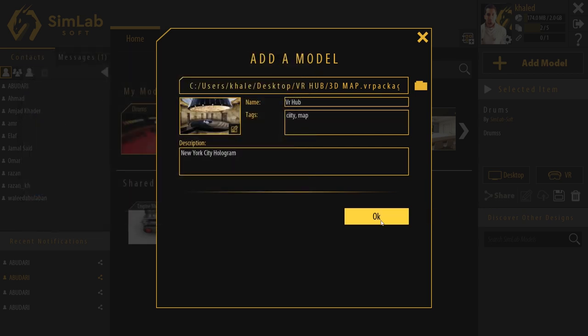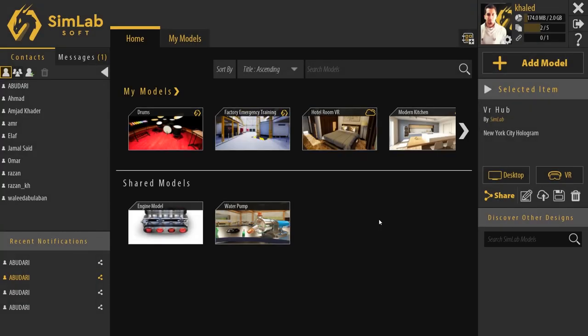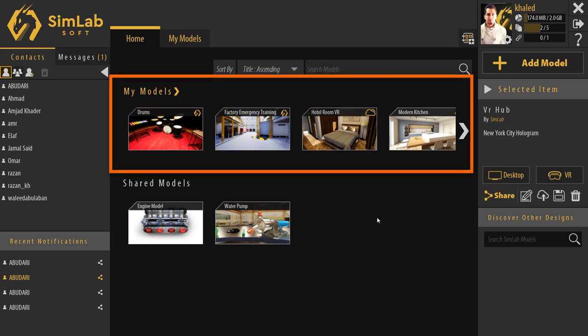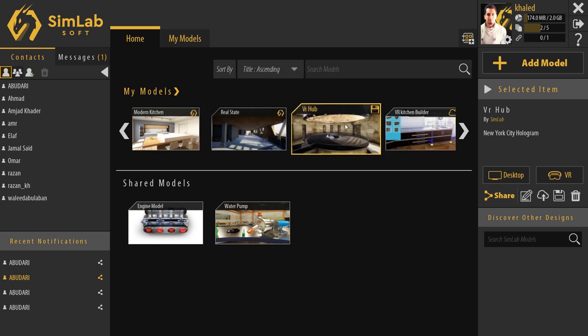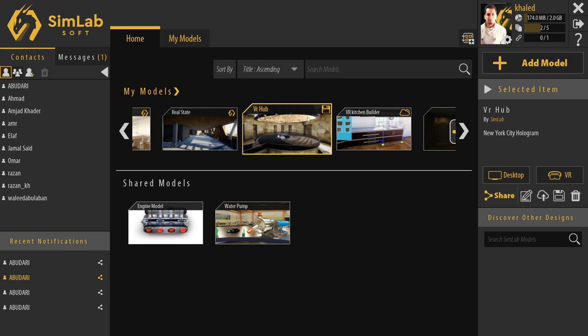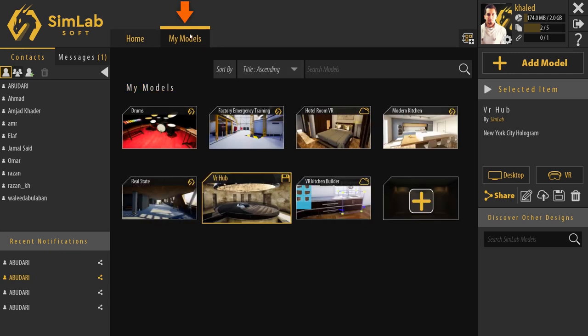We can find the newly added model by sliding to the end of this section or we go to My Models tab to view all of our models. We can view the information of the selected model here or by double-clicking on it.